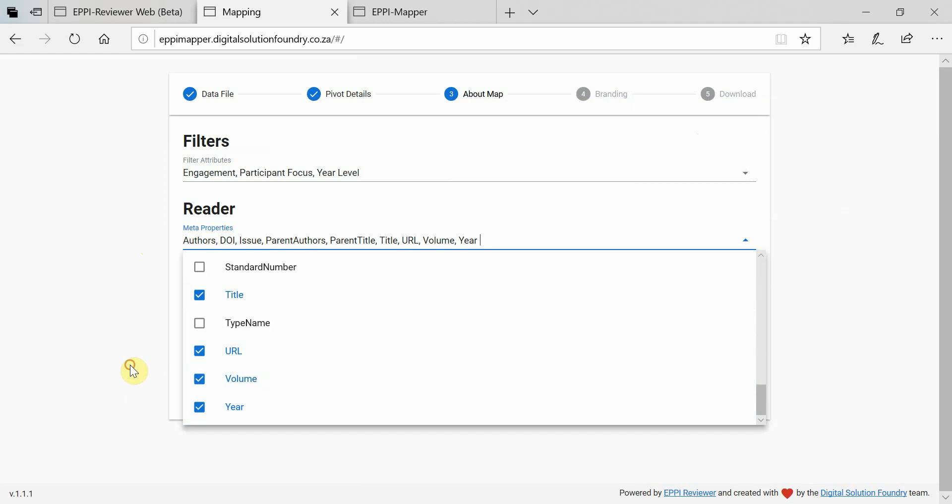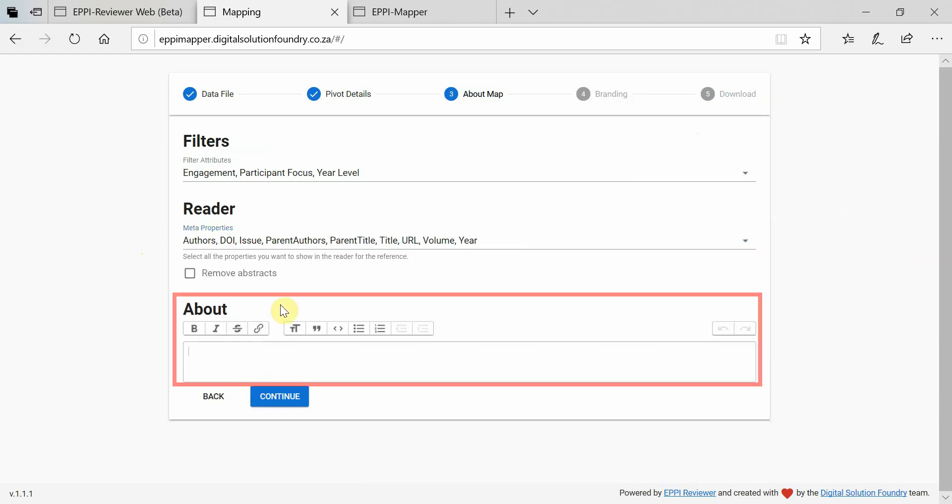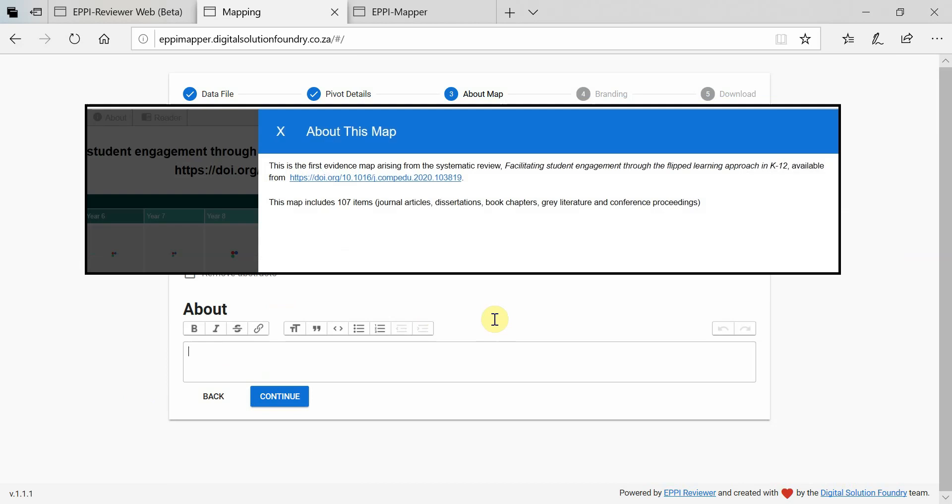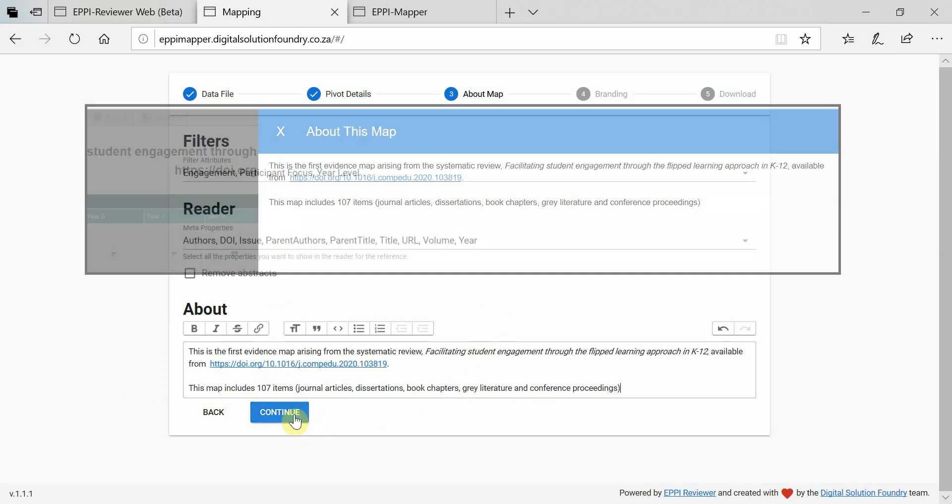Provide information about your map in the About field including links to any further resources such as journal articles and review protocols. Then click Continue.